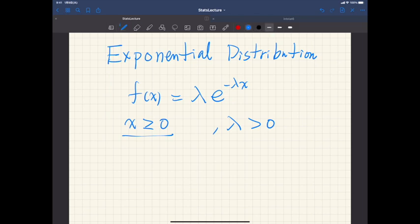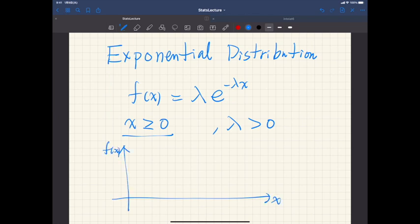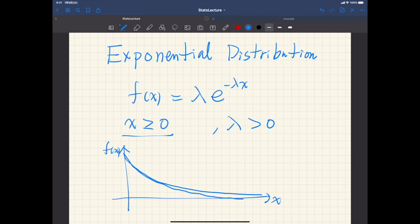If you plot this, the density function looks like an exponentially decaying function. When x is 0, the value is lambda, and it converges to 0 as x goes to infinity.